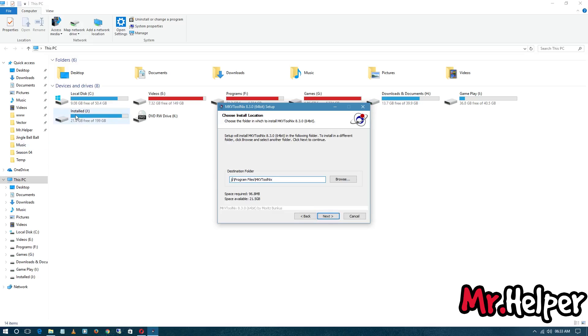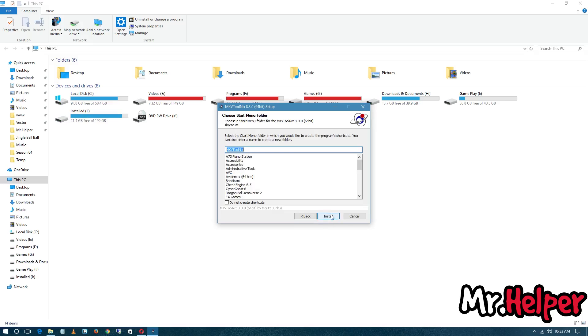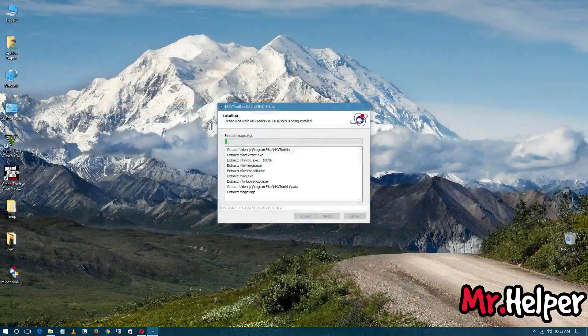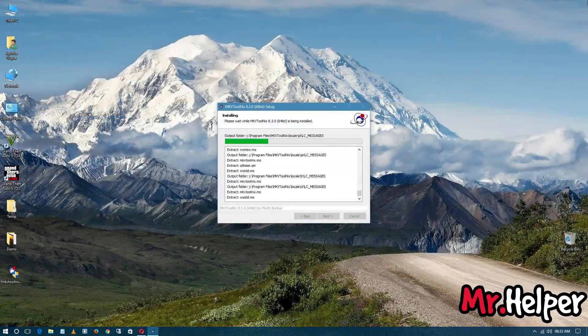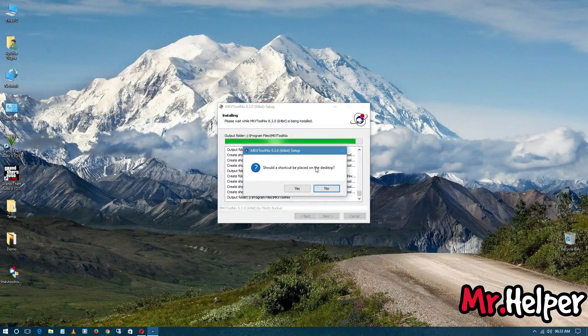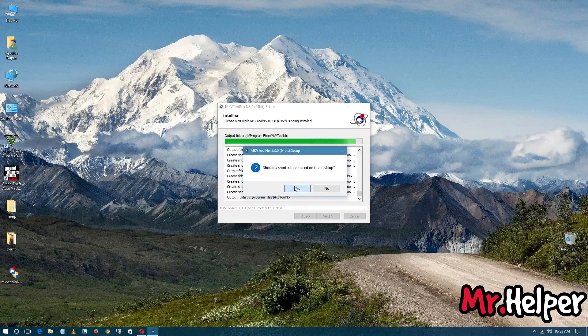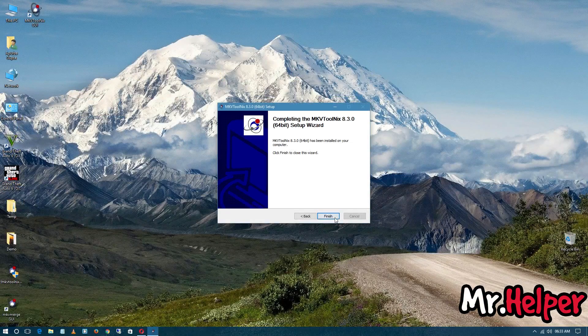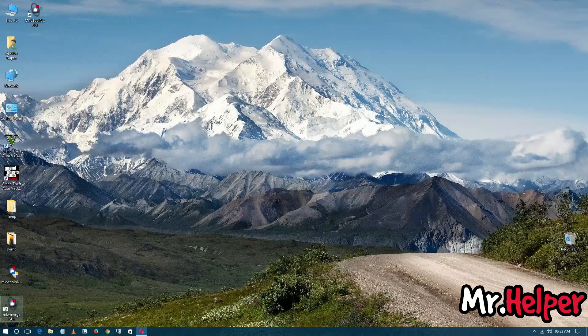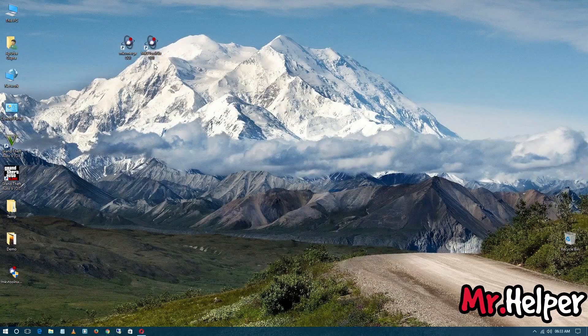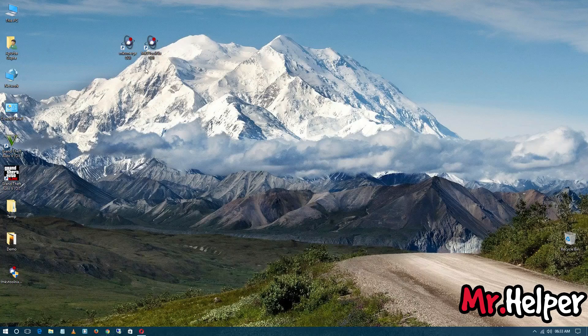So in my case, I am going to install it in my J drive. Click next, next. I want desktop shortcut here. So as you can see, there are two versions of this same file: MKV ToolNix and MKV Merge.